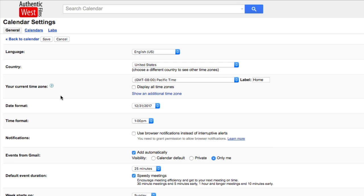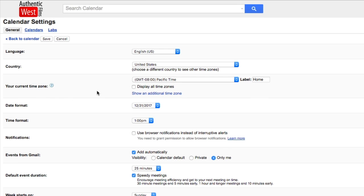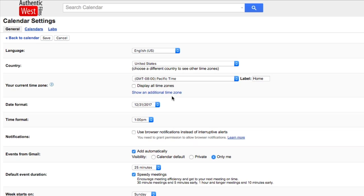And now you'll see here your current time zone. And you have an option here to show one additional time zone, so I'm going to click on that.